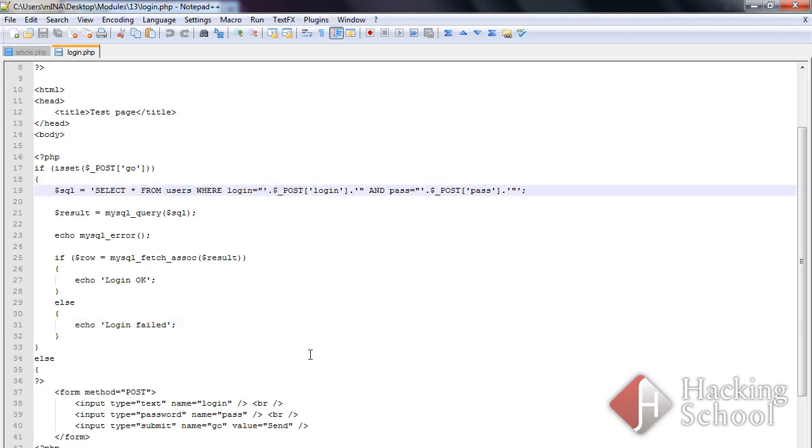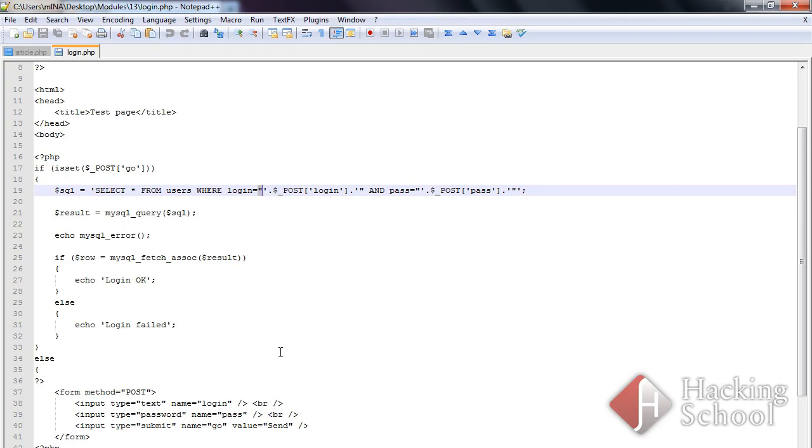Notice that if attackers are to manipulate the content of an SQL query they need to use quotes. You can now filter input data for quotes using the MySQL real escape, preg replace, add slashes, or HTML special chars functions. The HTML special chars function can also help you protect yourself from XSS attacks.